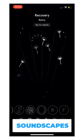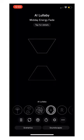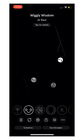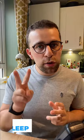The soundscapes — not the default ones. I much prefer the deeper focus, wiggly wisdom, and AI lullaby compared to the sleep, focus, and relaxed ones. When it comes to using them, I find them a lot more effective than the other ones, although I think all of them are pretty decent.